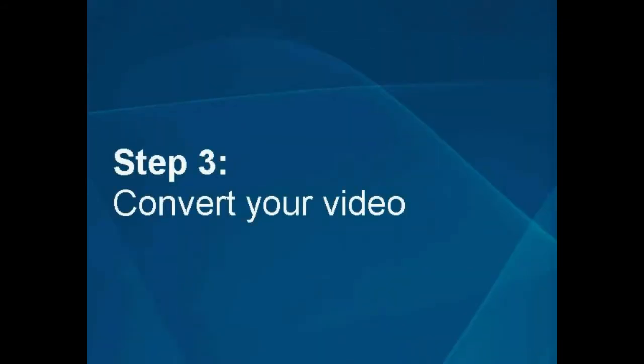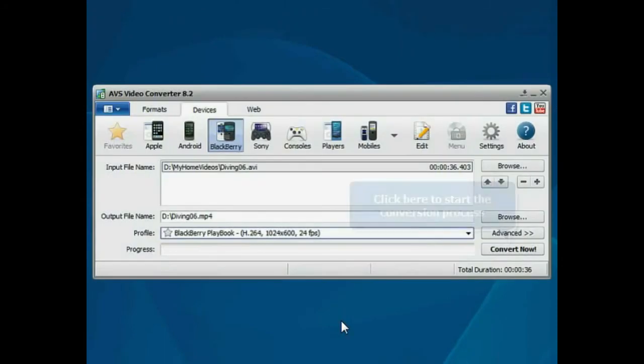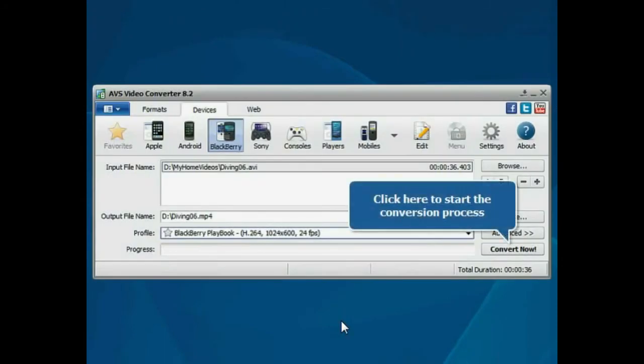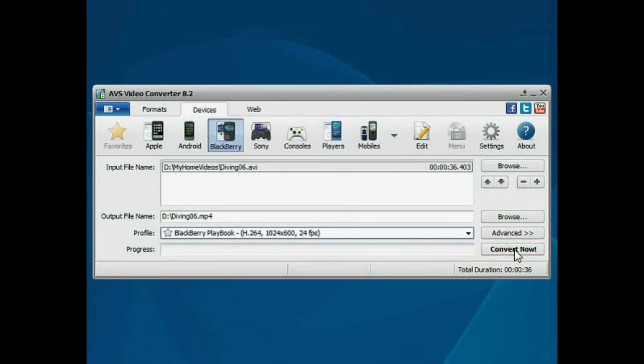Step 3. Convert your video file. Everything is ready for conversion. Click the Convert Now button to start the conversion process.